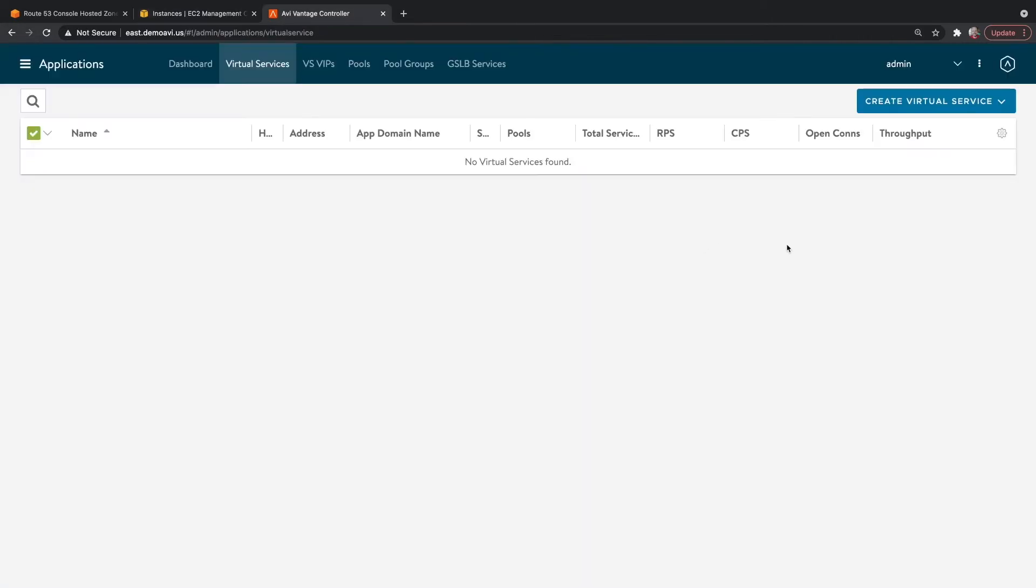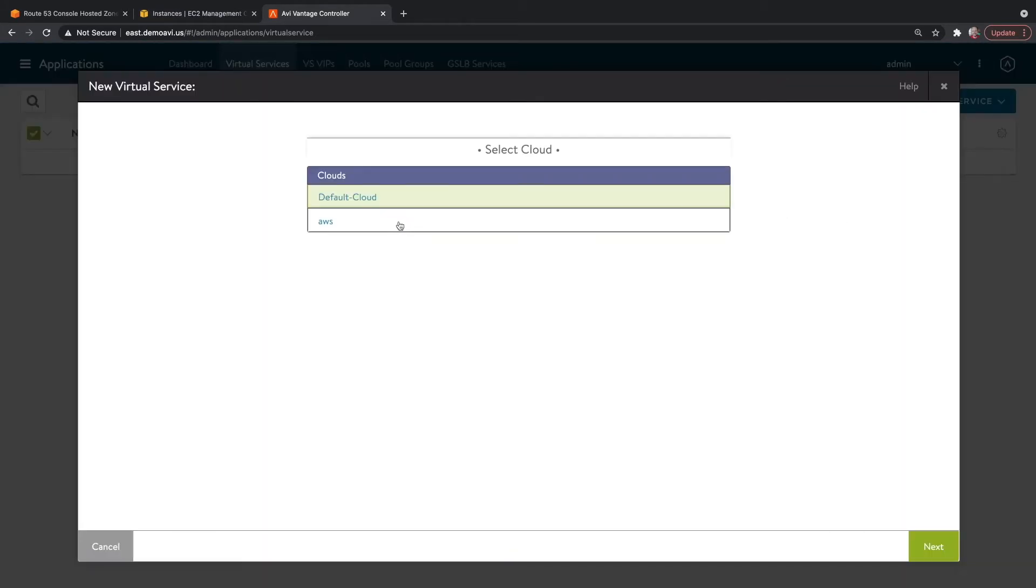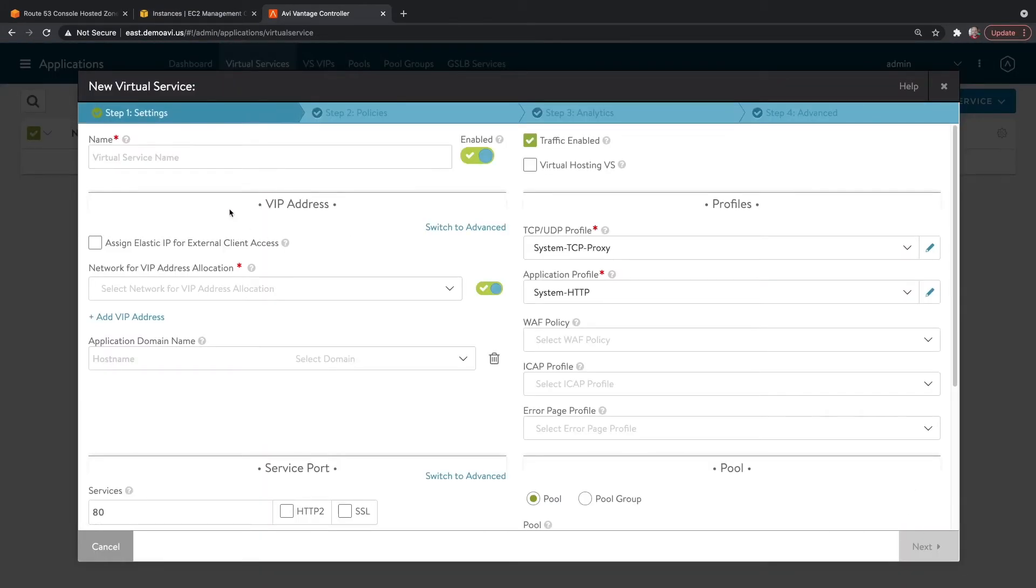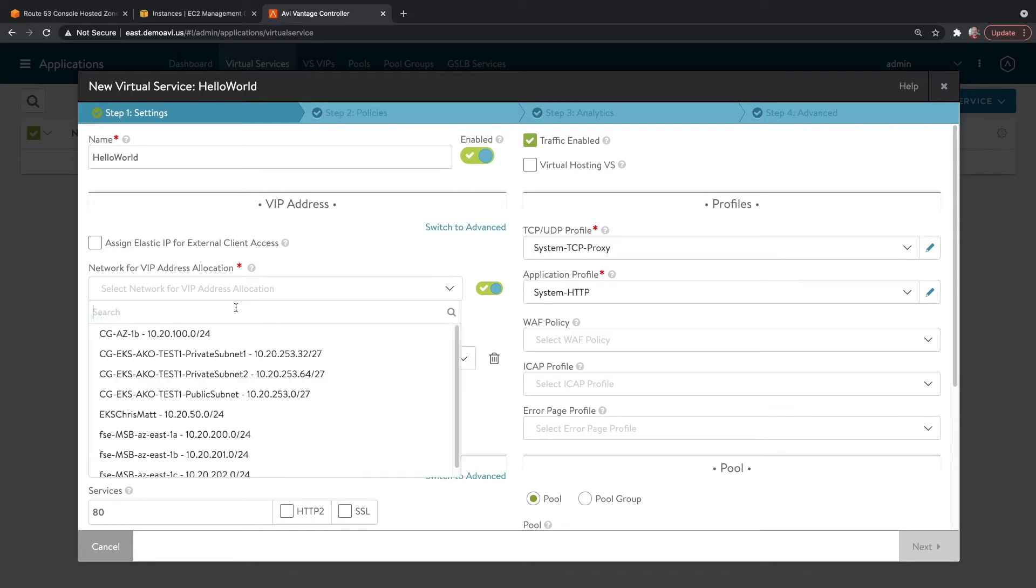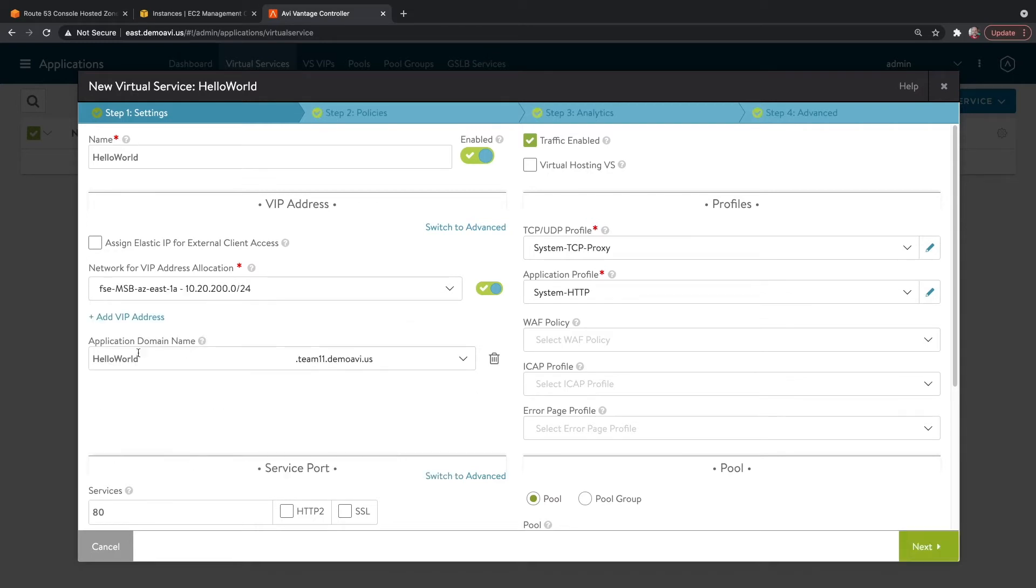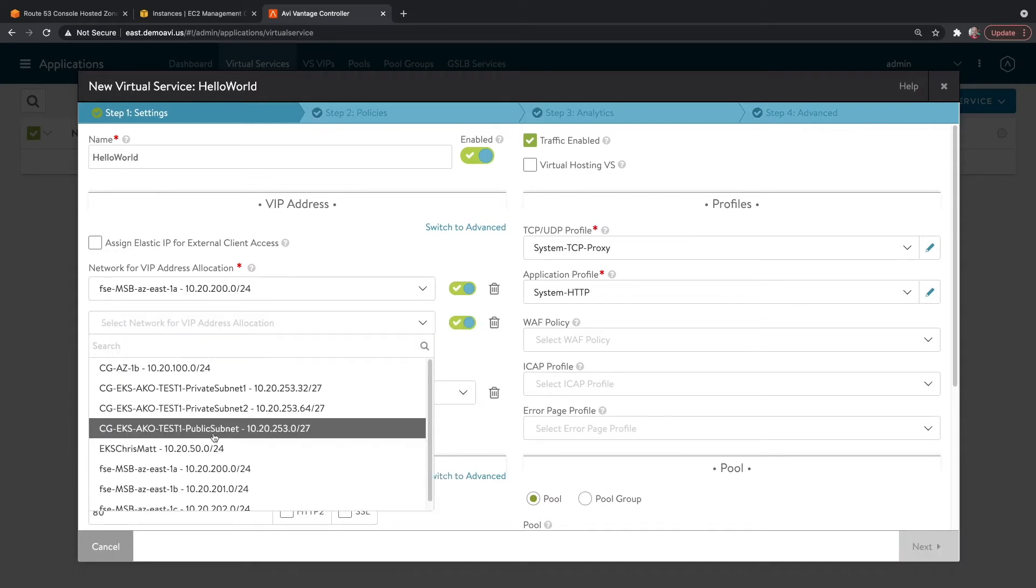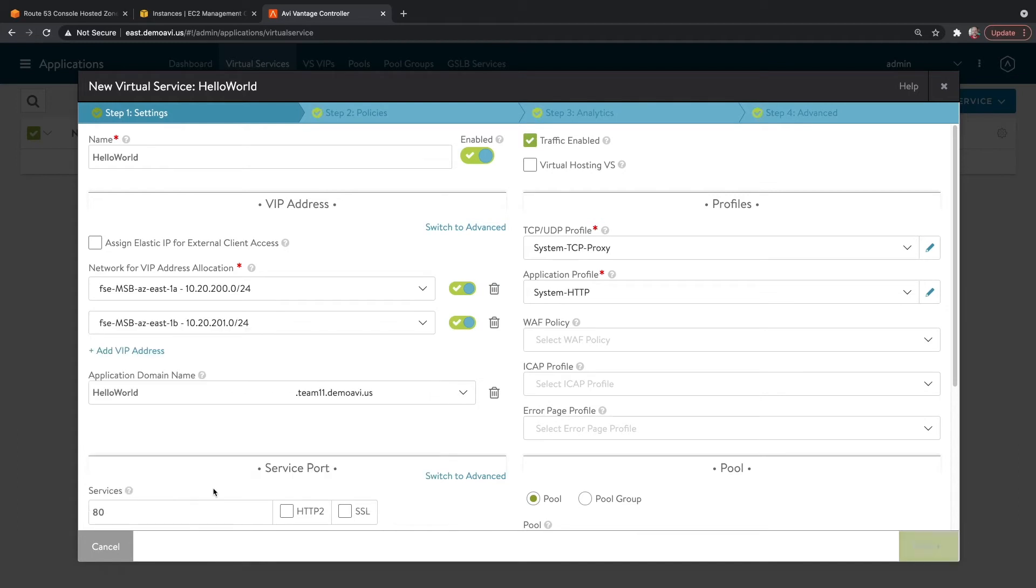Let's go ahead and configure our virtual service. I'm going to select my AWS Cloud. I'll give this a friendly name. And since we want this to be a multi-AZ application, let's make sure that we choose subnets that are in each of the different AZs.